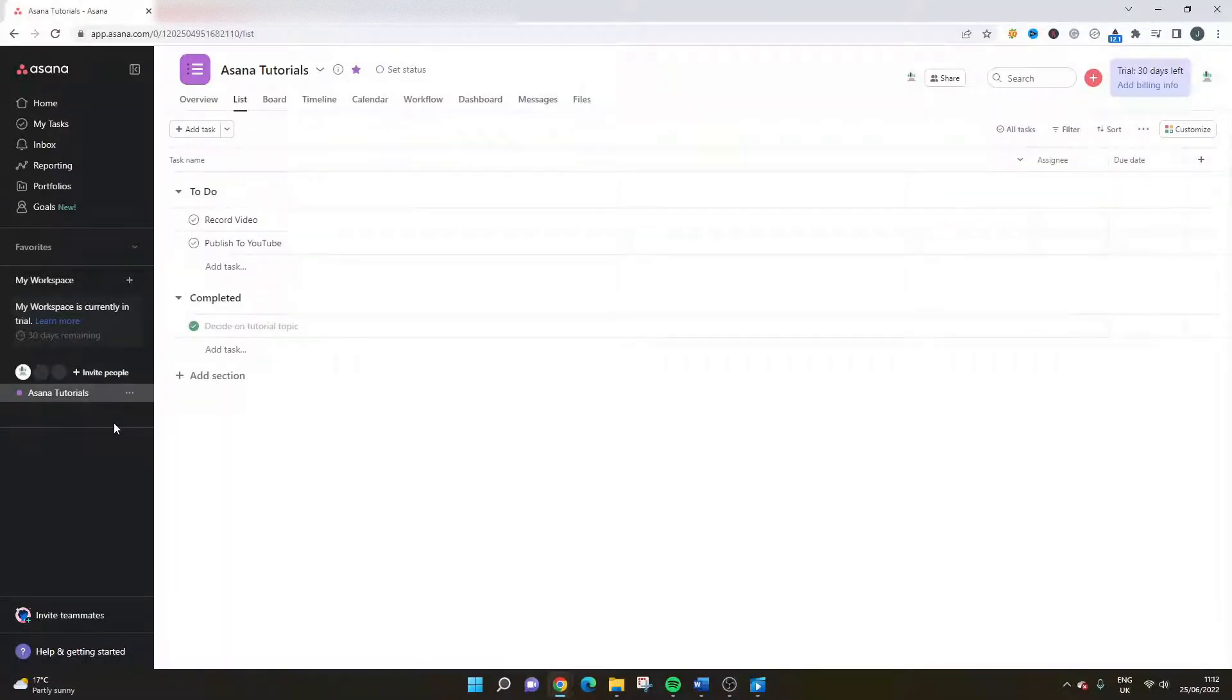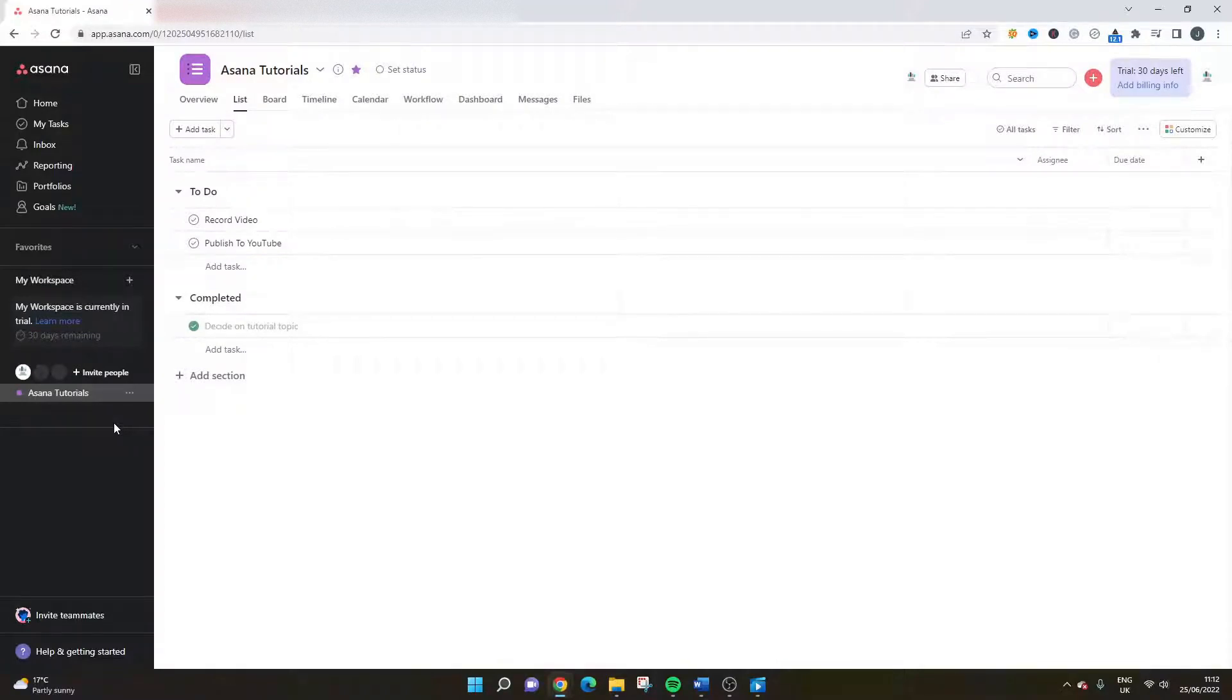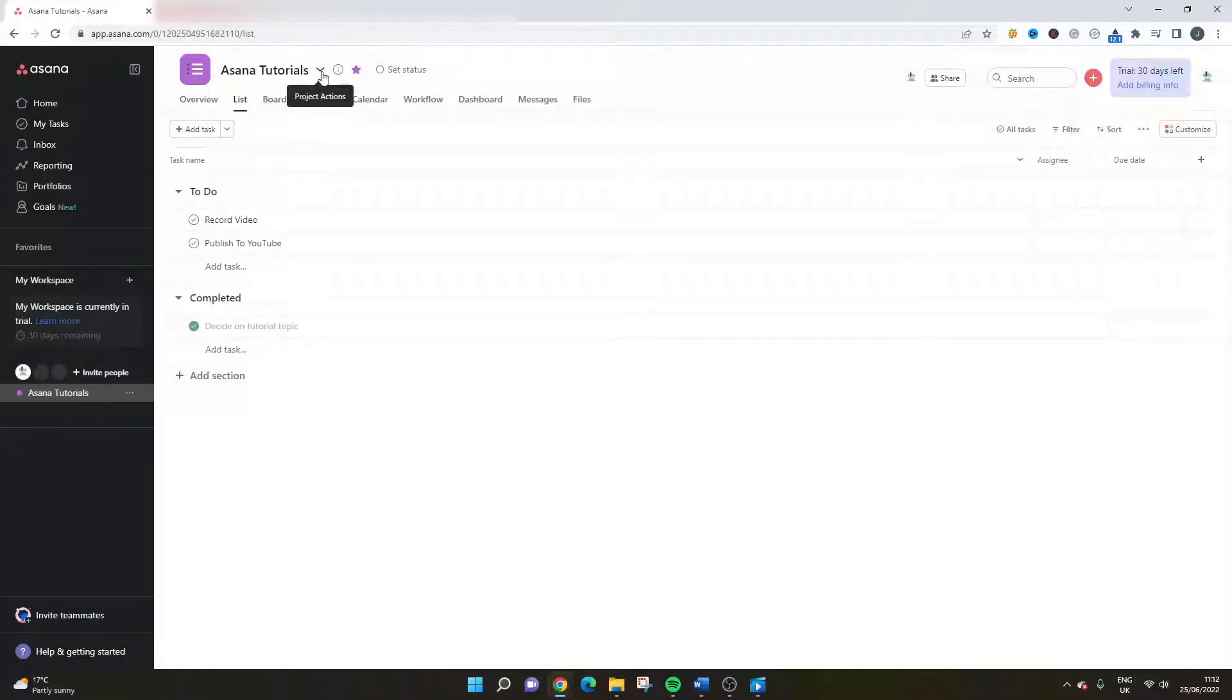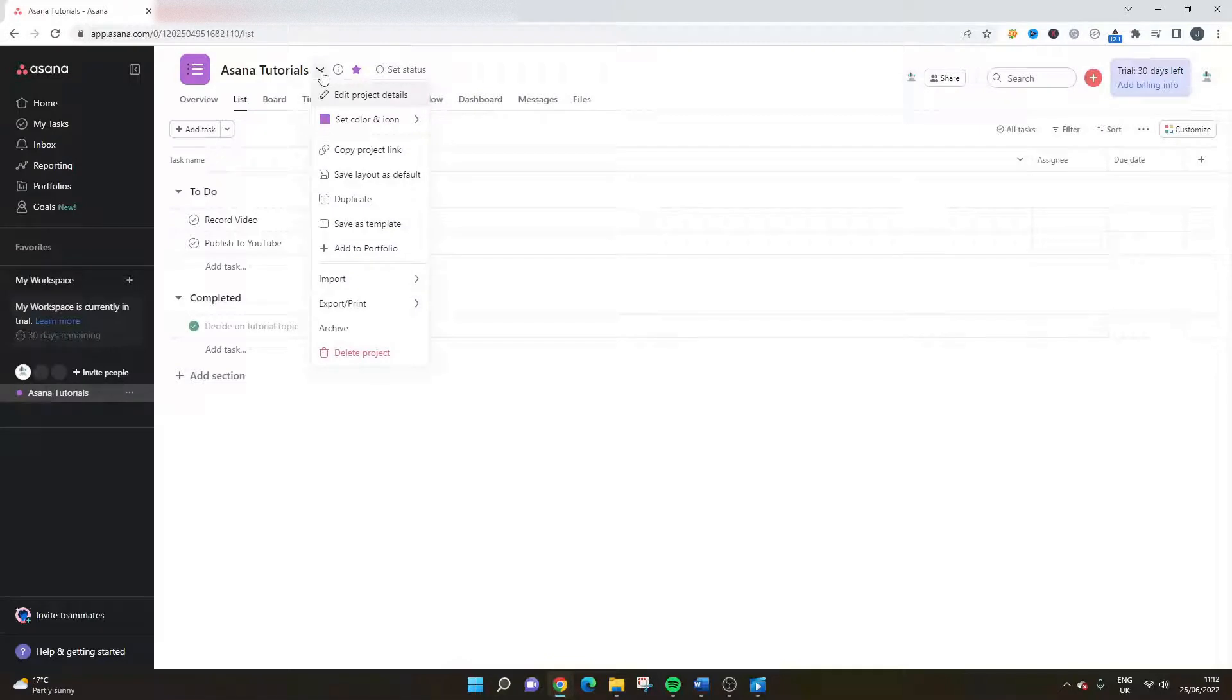The second way is within the project itself. So at the top, you've got all of your different tabs. What you're looking for is the project actions dropdown. If you click that button, again, you will see the ability to delete the project.